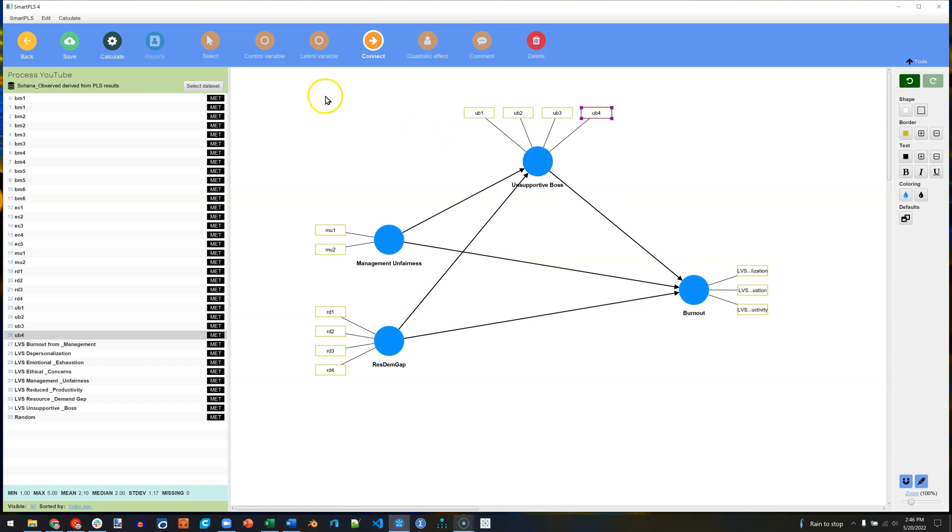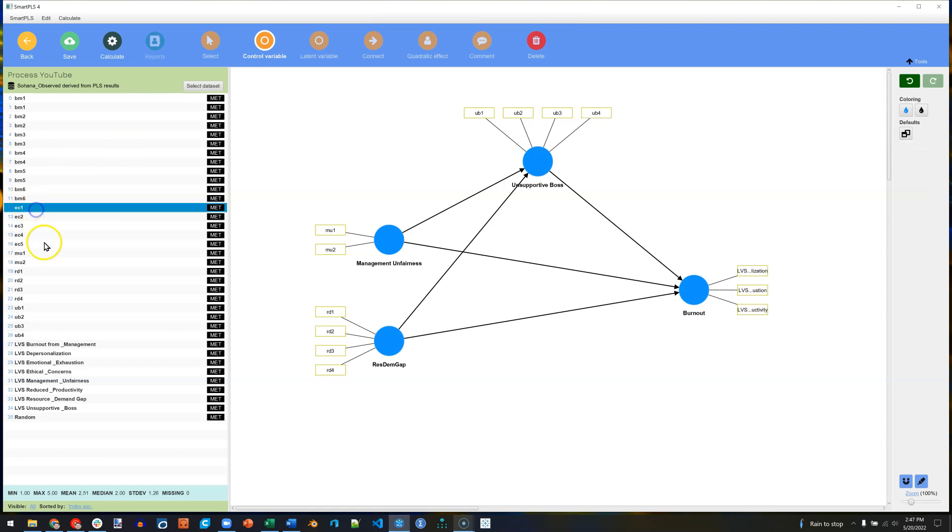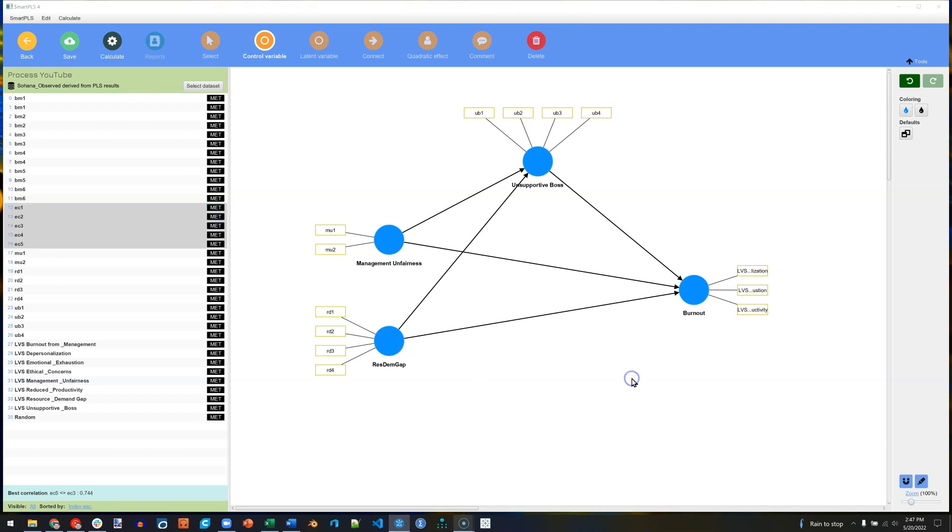And we can also add control variables. These are variables we'd like to control for their effects, but they're not theoretically of interest to us. So for control, I'm going to use Ethical Concerns. Pull that in. Notice what happens here, Ethical Concerns.